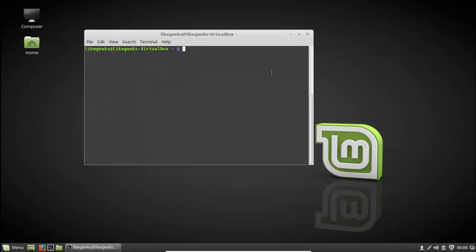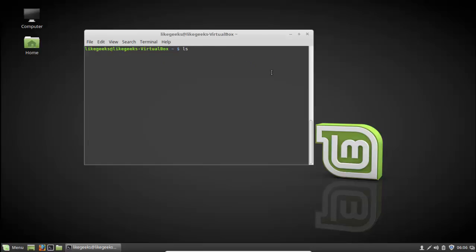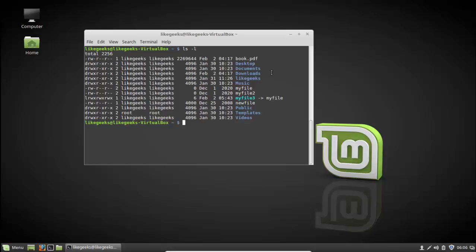There is a new parameter you should know: ls dash capital R. This one lists files recursively, going deep down to the deepest directory inside the current directory. The capital R is for traversing and recursively showing files inside the current directory and all subdirectories.